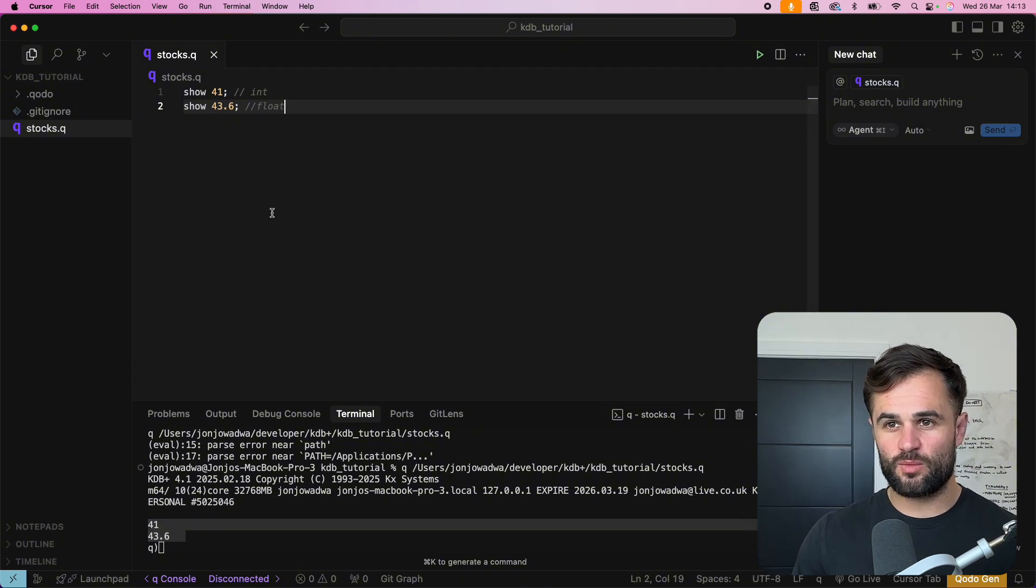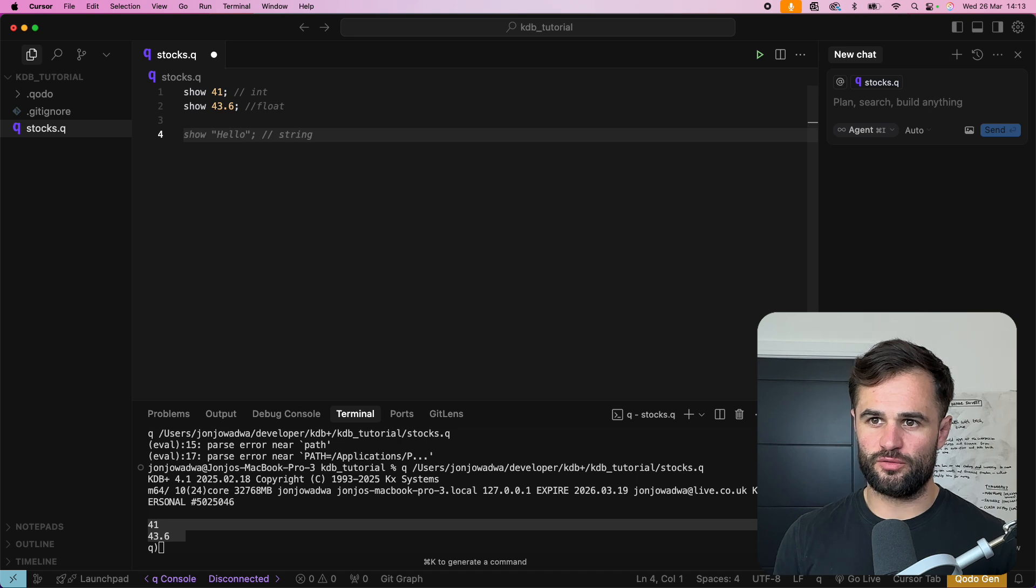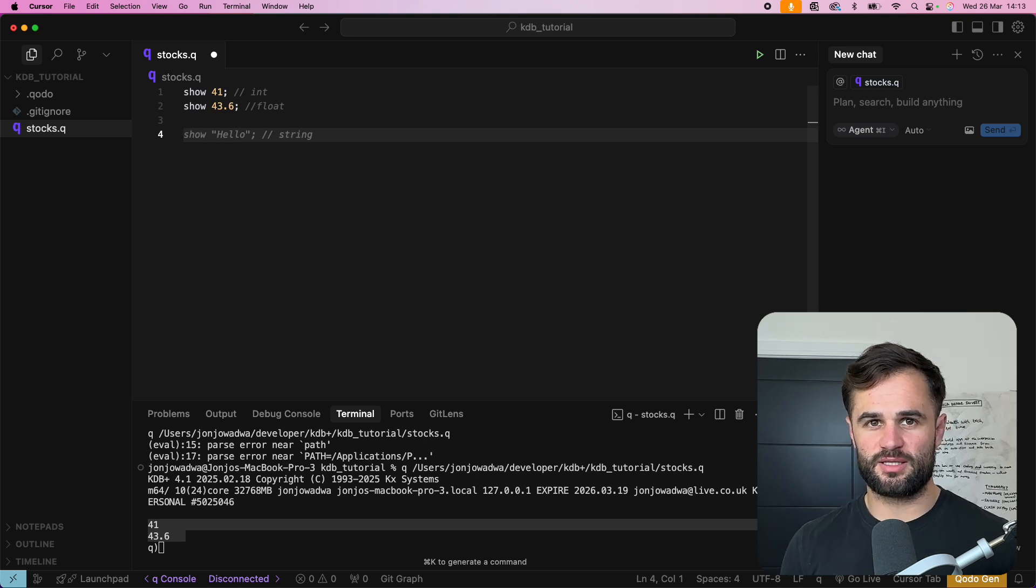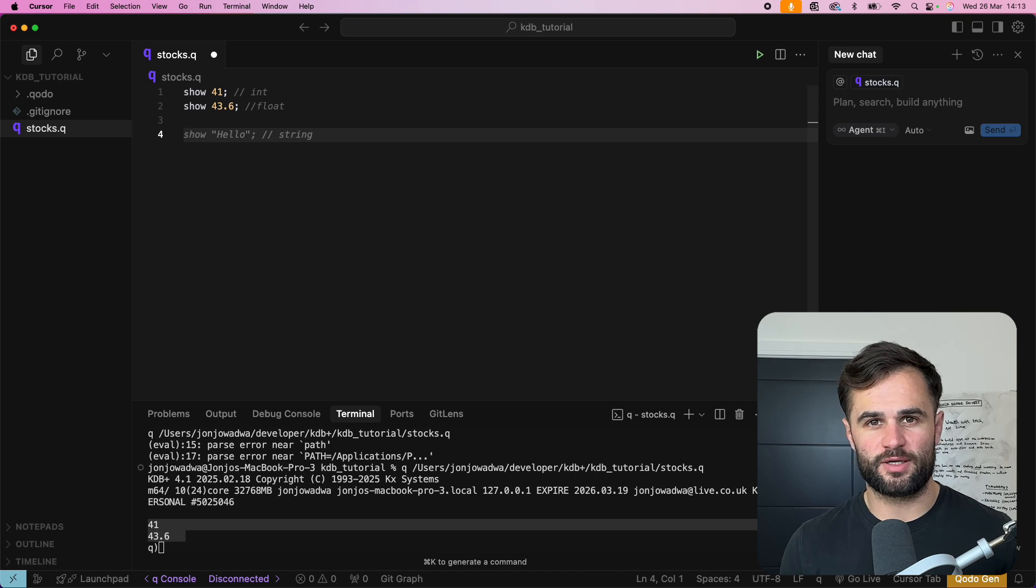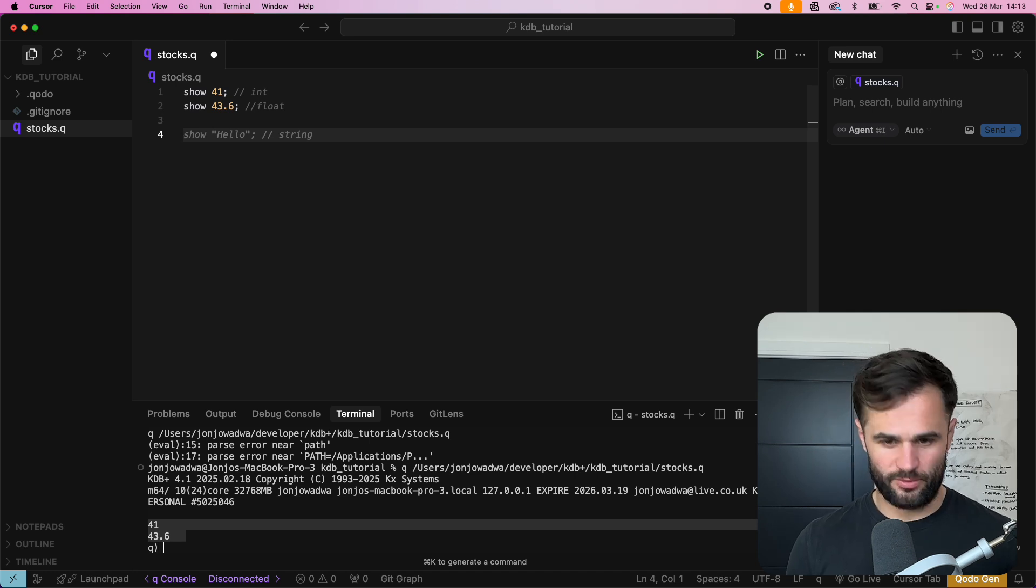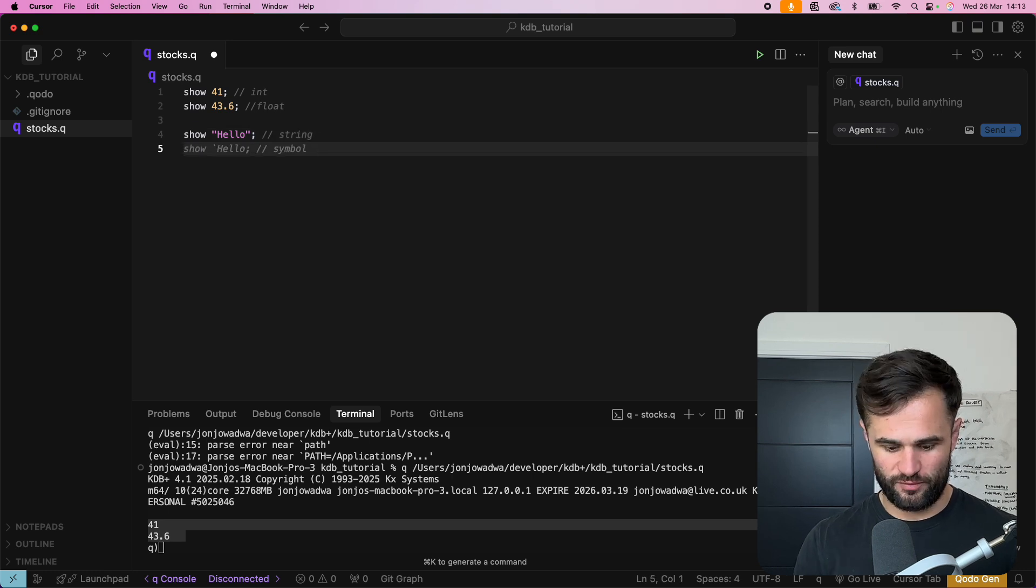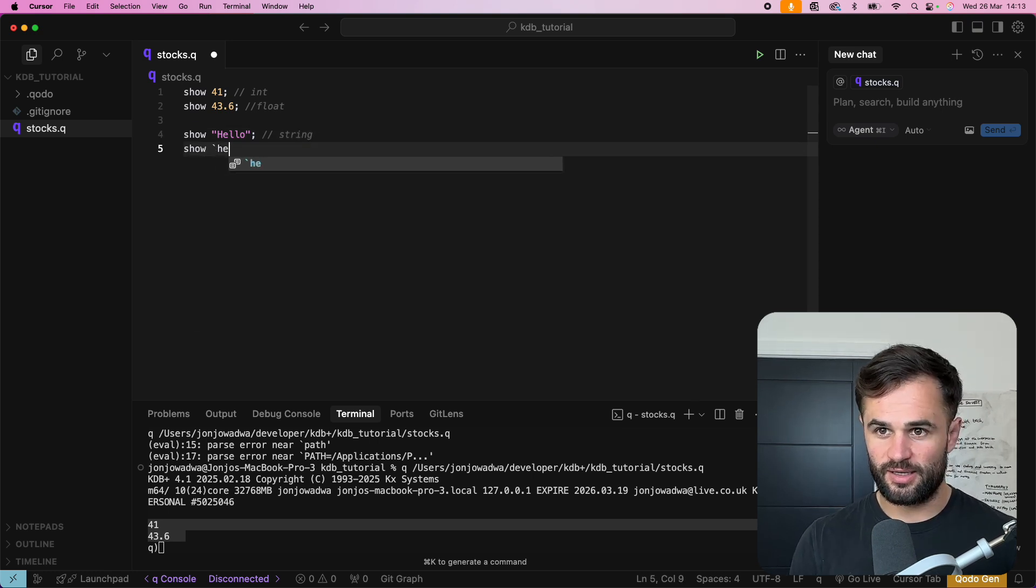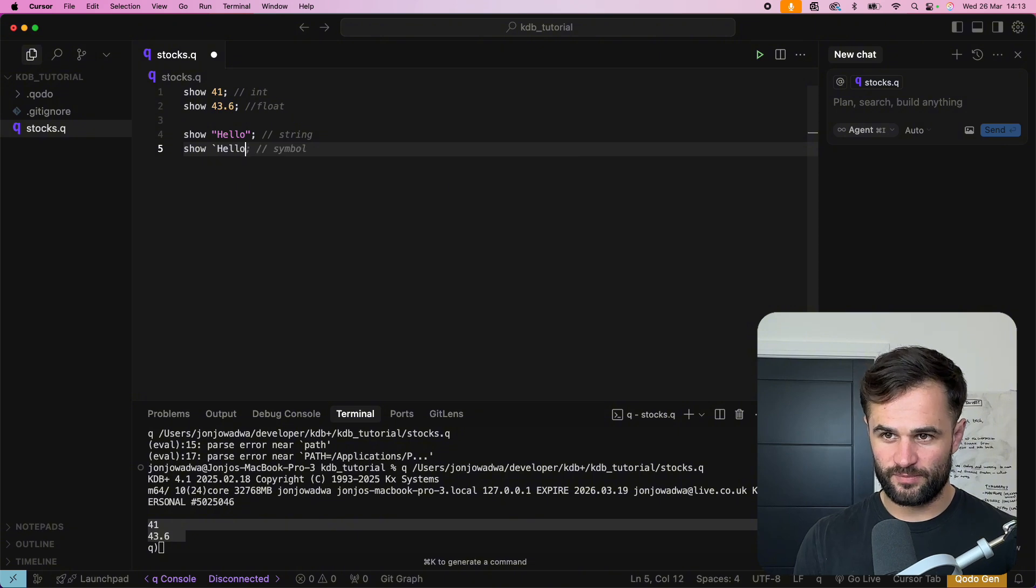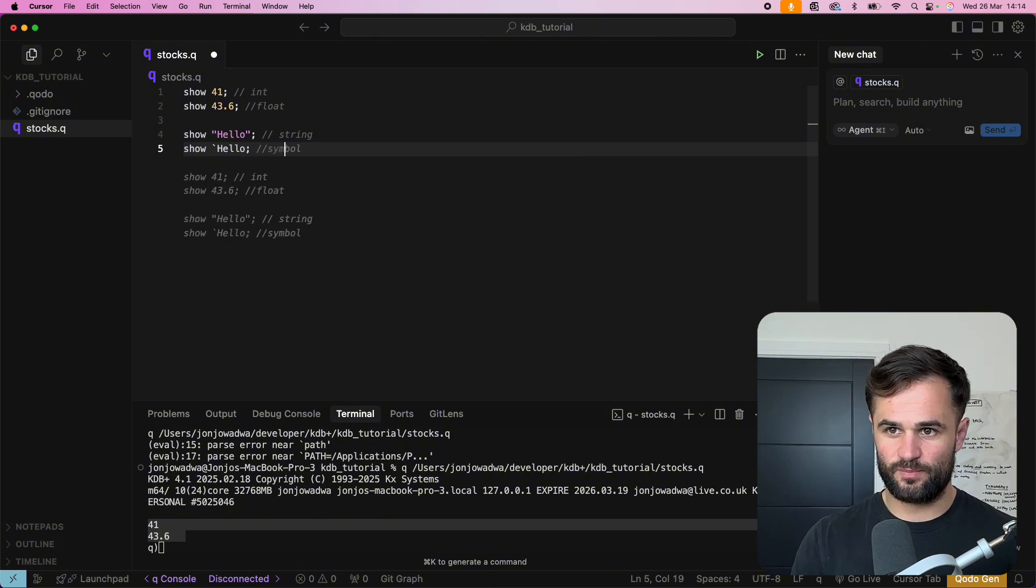Now one of the benefits of dealing with KDB Plus is that they actually have some optimization specifically for trading application. So if we look here we've got show hello string but we can actually do something that's a bit more efficient. So we can say show dash hello and this is actually going to be something called a symbol.